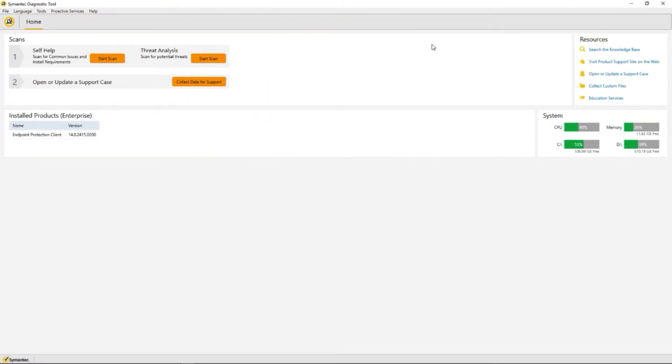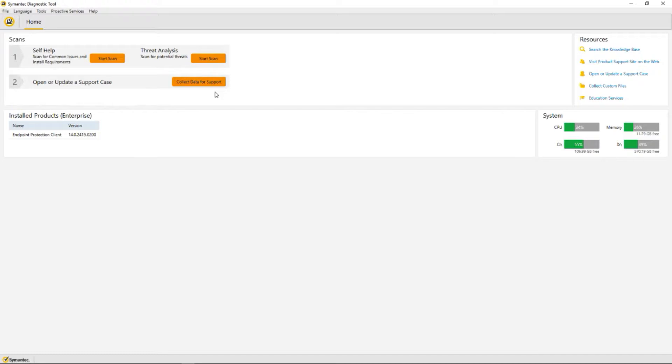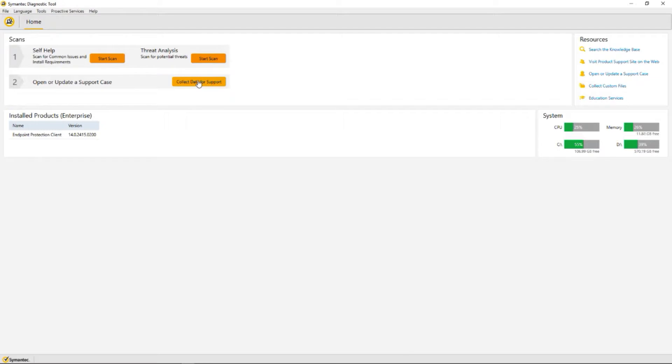Open this up so we can see what's going on. We have the options of using self-help start scan, threat analysis start scan, and collect all data for support. We're doing this at the request of Symantec support. We also know that here is the client and the version that we have, so we're going to collect data for support.